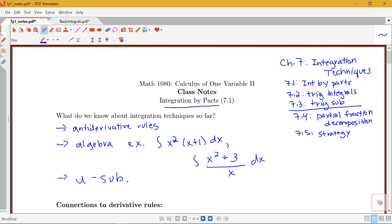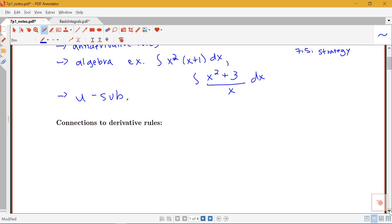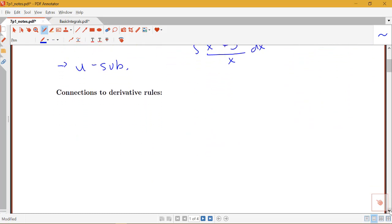I think of u-substitution as sort of our first integration technique, and then we're building on that throughout this chapter. We'll actually see how u-substitution is sometimes used within some of these new techniques, so we want to make sure we're comfortable with that u-substitution technique. Let's start looking at some connections between u-substitution and this new technique we're going to introduce — integration by parts — and some derivative rules.